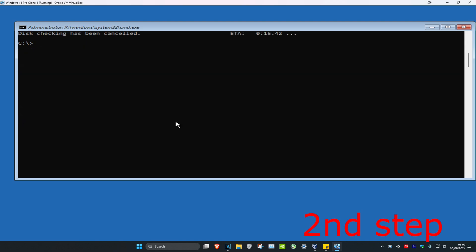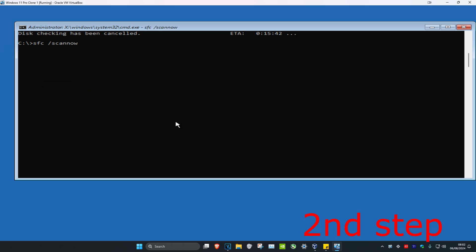Now type sfc space /scannow and click enter. Then you want to run the scan.